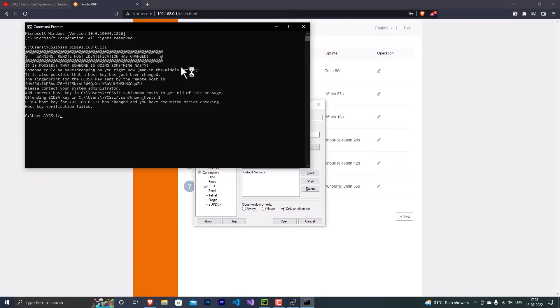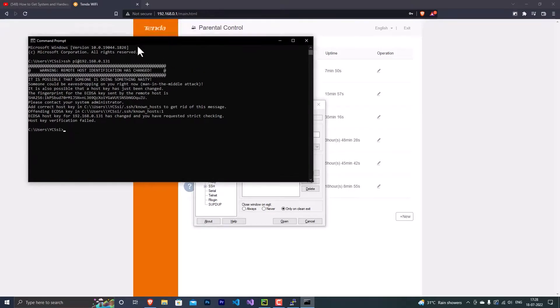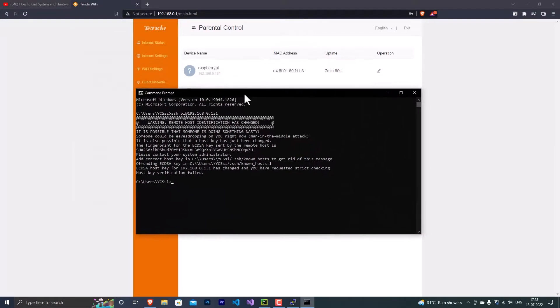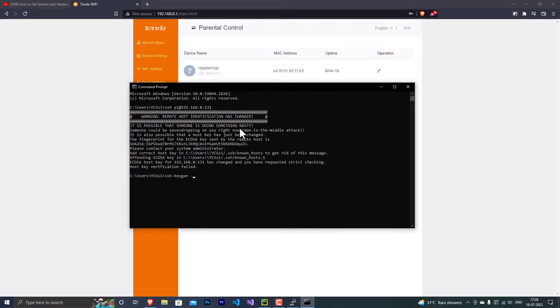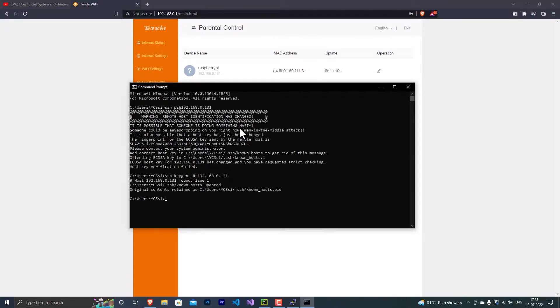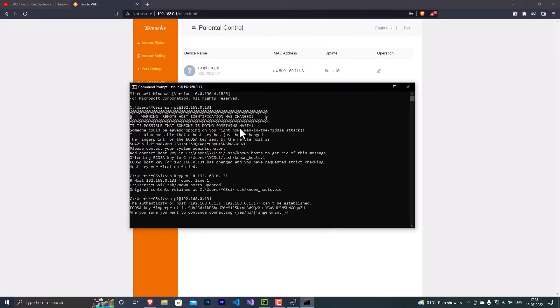So here you will be getting - sometimes you'll get this error. So to remove it, just type ssh-keygen, and then give a colon and capital R, and type the IP address of your Raspberry Pi. Hit enter, and now just type the previous command, type yes, and type the password that you entered while booting or while flashing the OS.